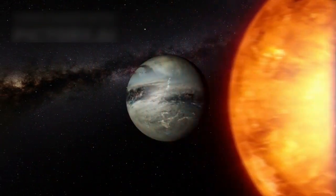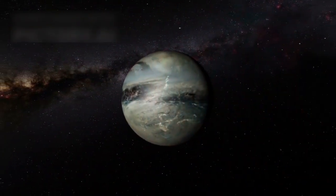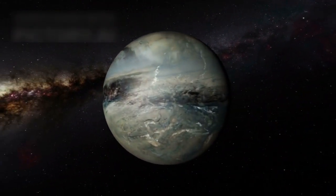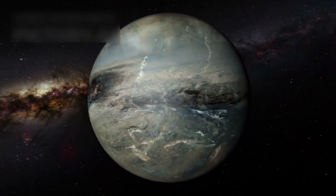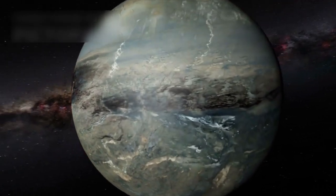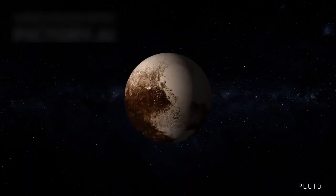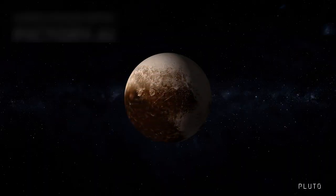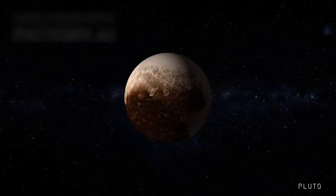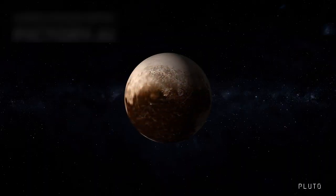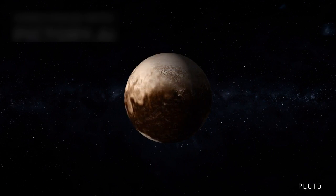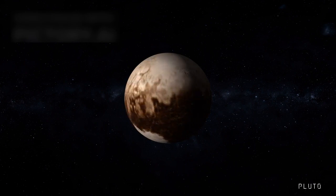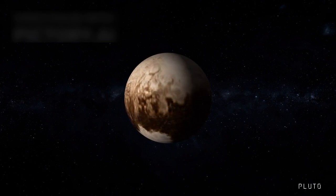Pluto is a distant and mysterious celestial object that continues to puzzle scientists and space enthusiasts alike. Once thought to be the ninth planet in our solar system, it was later reclassified as a dwarf planet, a move that sparked debate and curiosity around the world.